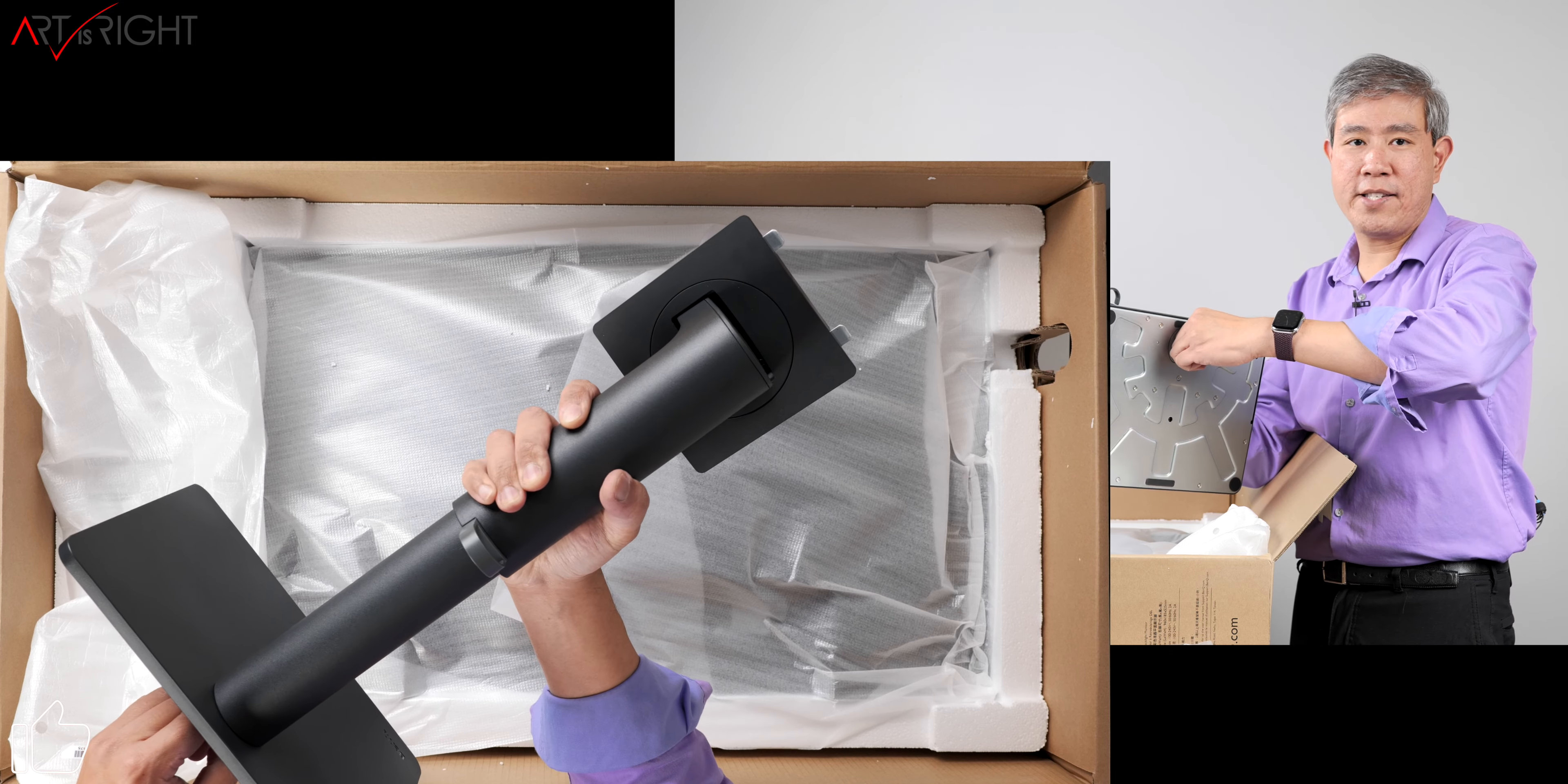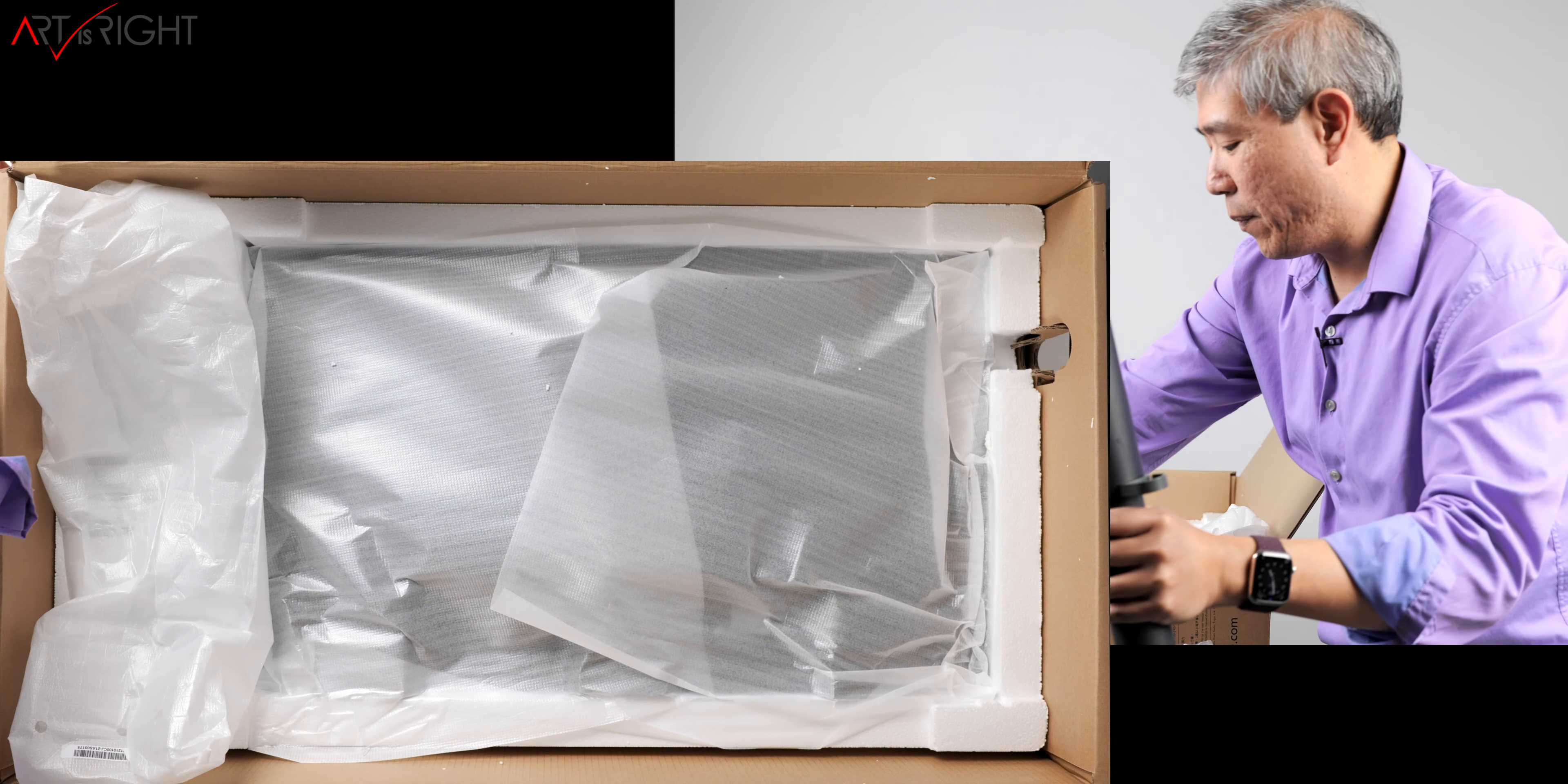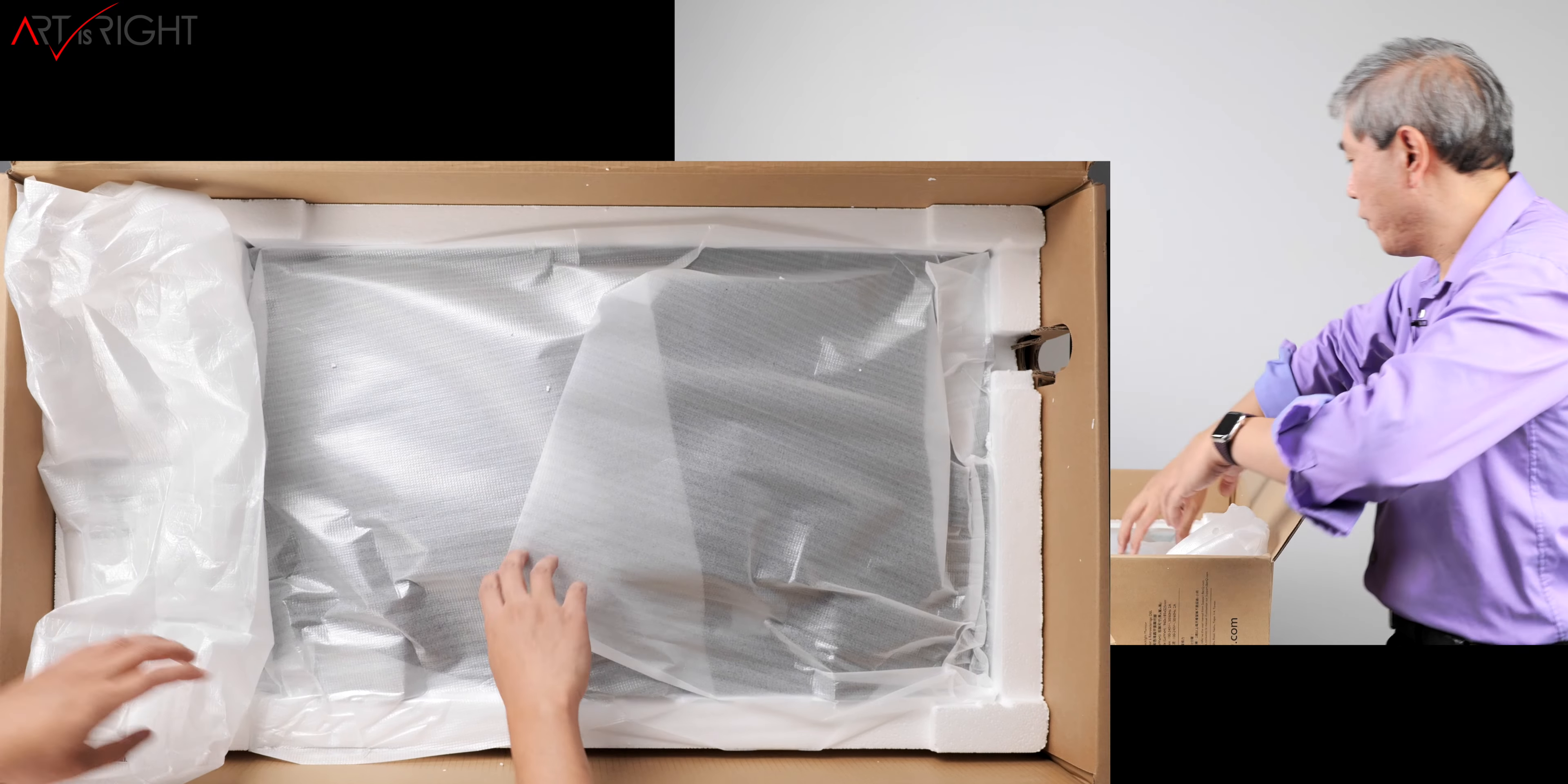It just ties in like so. You can just hand tighten this. It's fine, it's sturdy, it's not going anywhere. I'll leave this on the table for now.